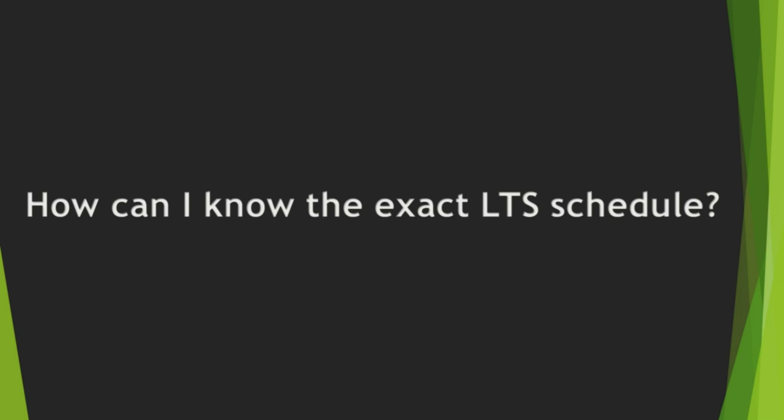We learned what LTS is. So, you might ask this, how can I know the exact LTS schedule? Like many other programs, you can learn this schedule from Node.js website.